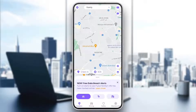Hello everyone and welcome back to a new video. In this video I'm gonna show you guys how to fix Life360 location not updated. So if you guys want to learn how to do it just follow the steps that I'm gonna show you.